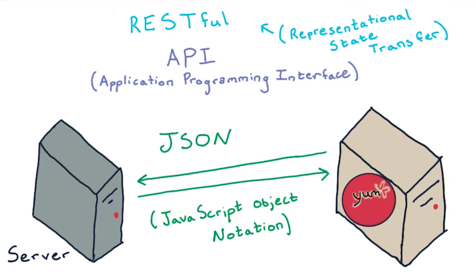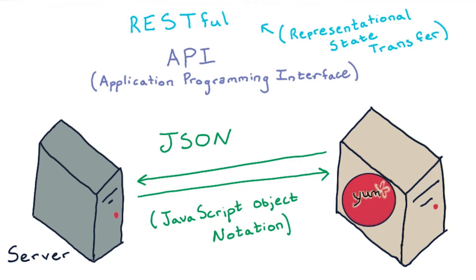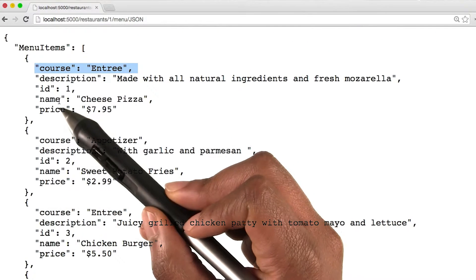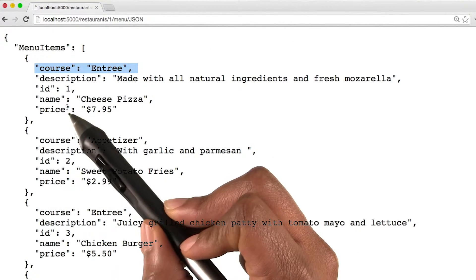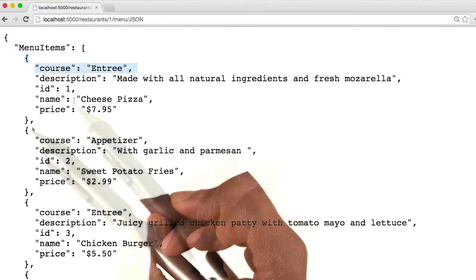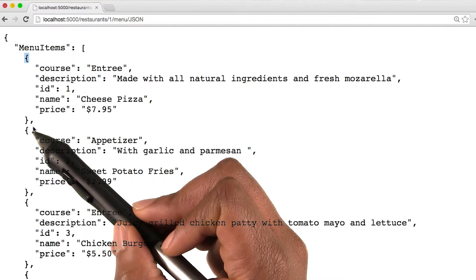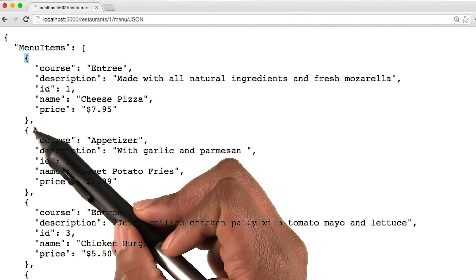One of the most popular ways of sending data with a RESTful architecture is with a format called JSON, which stands for JavaScript Object Notation. JSON uses attribute value pairs, which are delimited by a colon. Brackets are used to encapsulate individual objects.